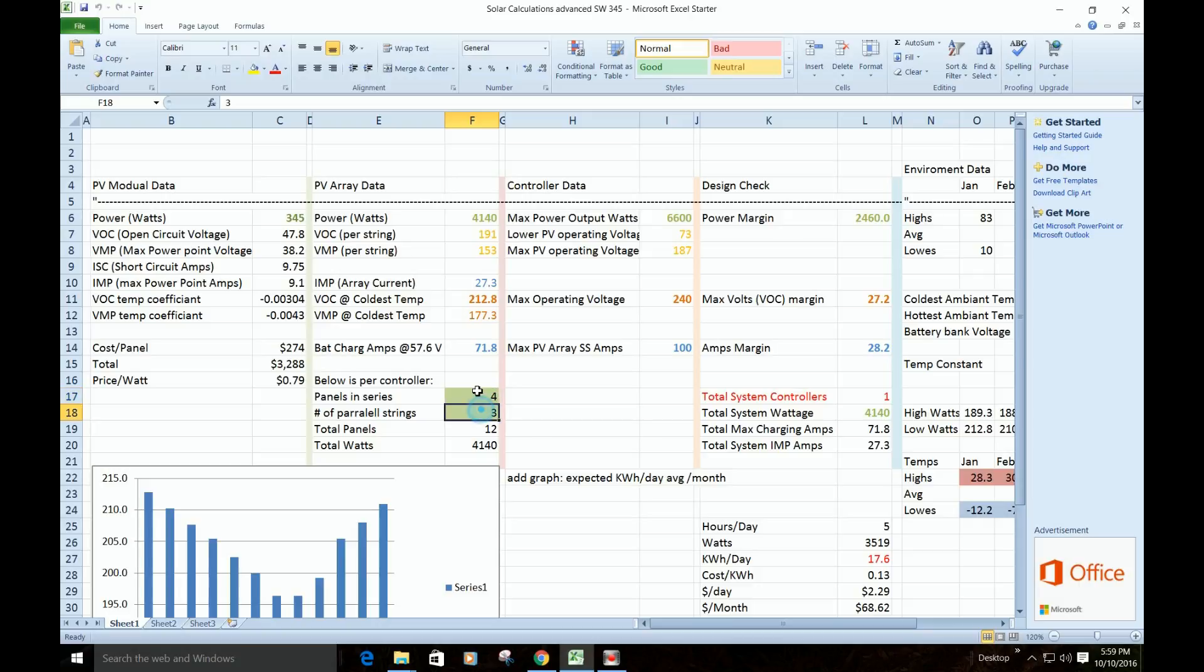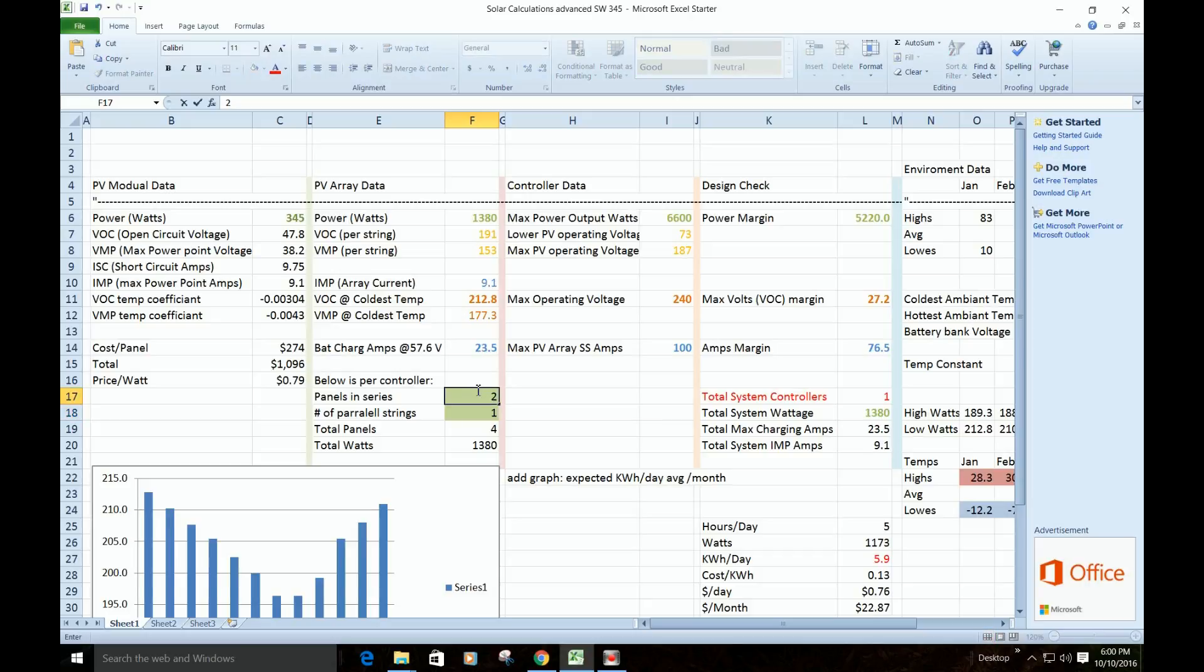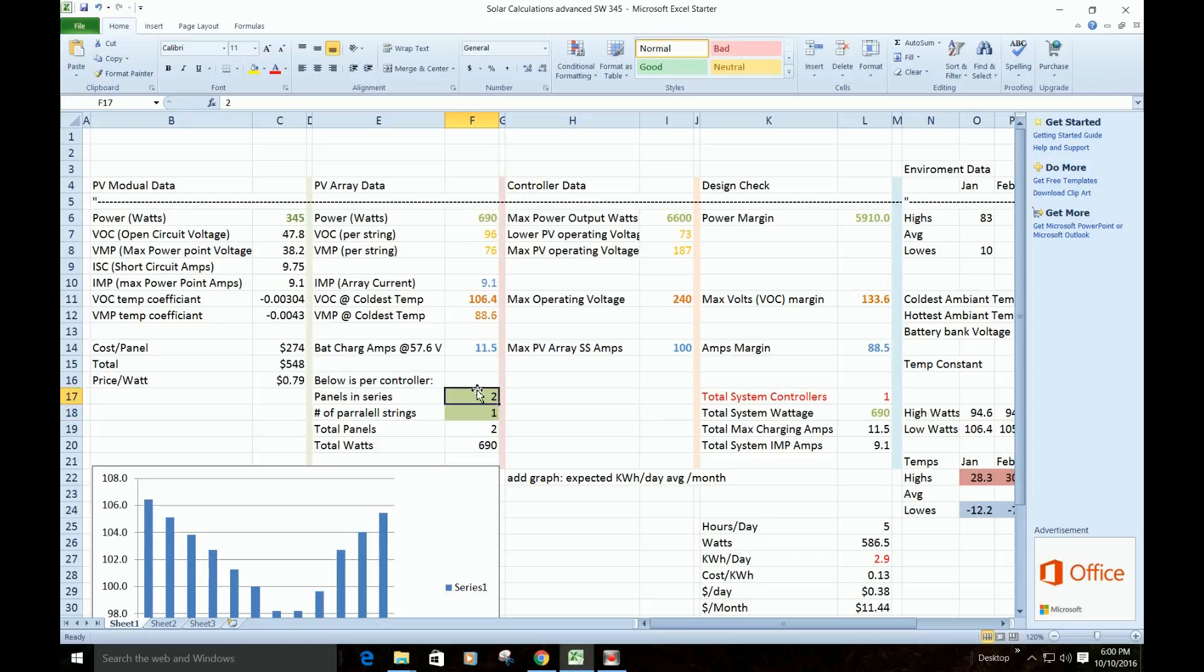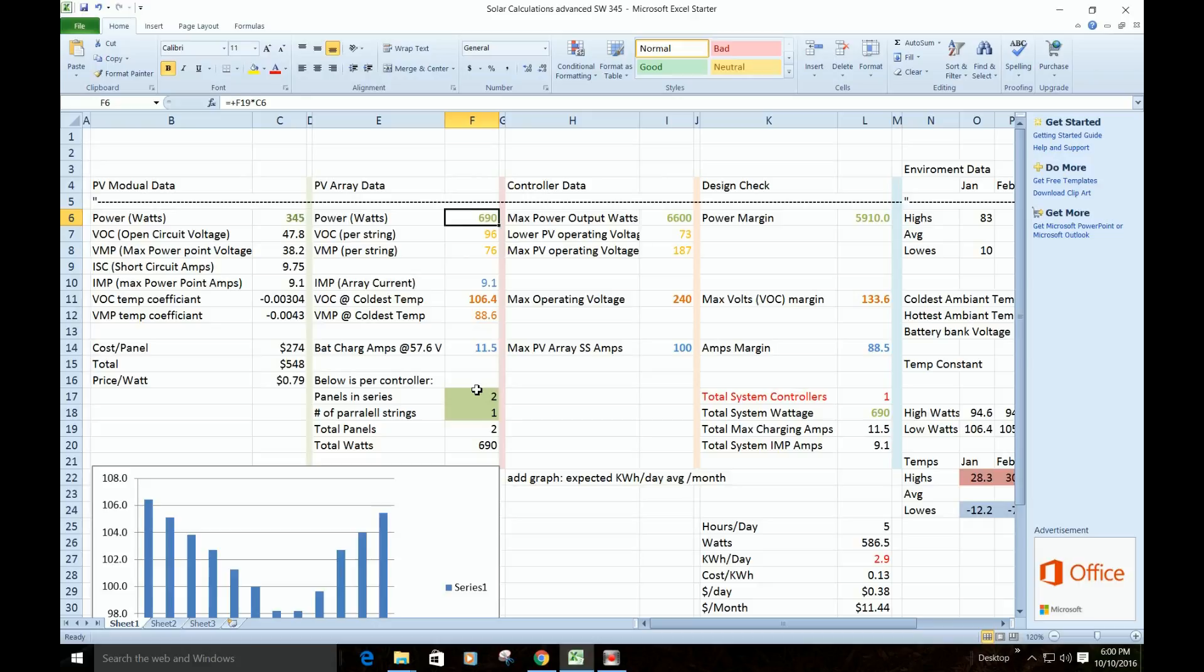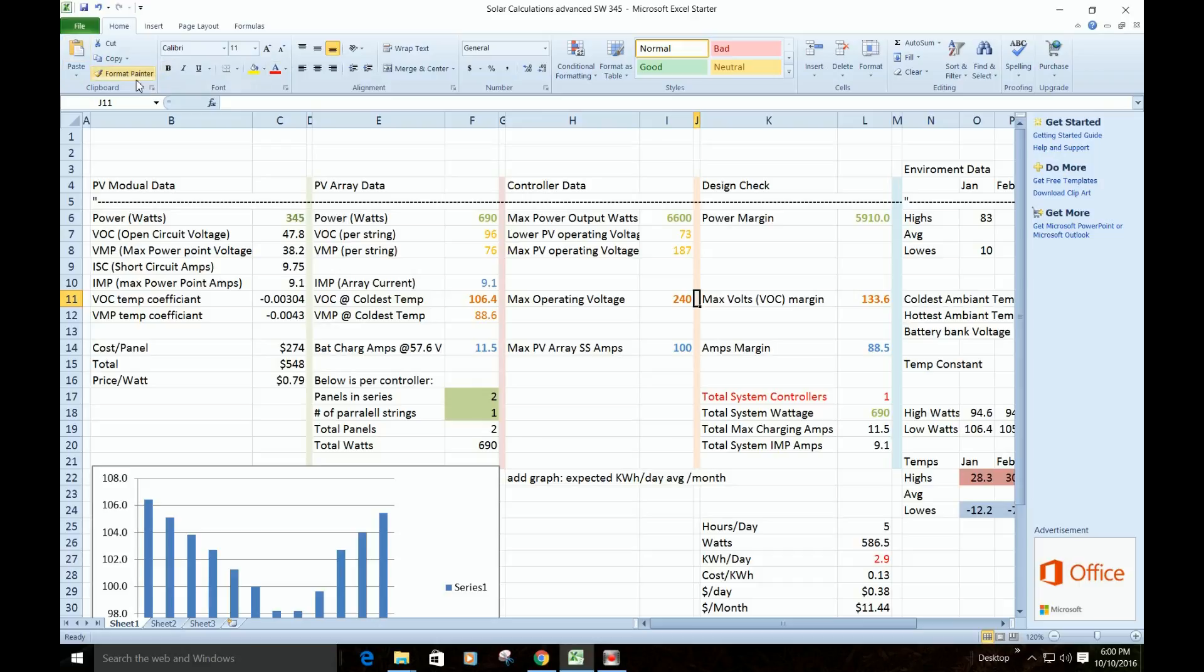So this is where we can plug in some numbers and play around here, and the system will calculate the rest. So let's start with two panels in series, just one string. And then we can go up here and say, well, then we'd have 690 watts, and we'd have 106 volts for the open circuit coldest temperature, which is well under the 240. So here's your cushion. You got 133 to spare. 11 amps out of 100, you got 88 amps to spare, so we're nowhere near.